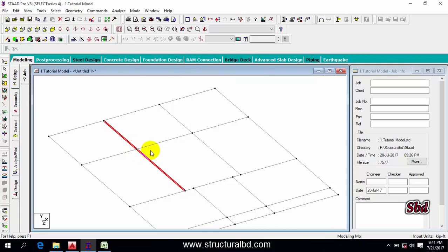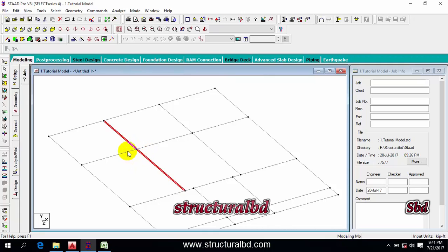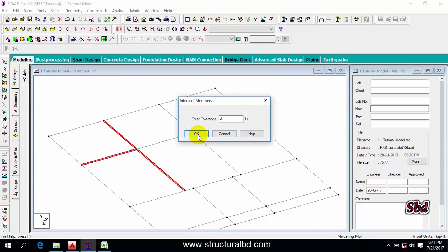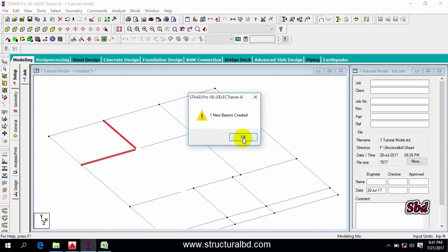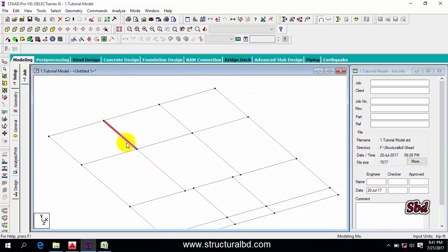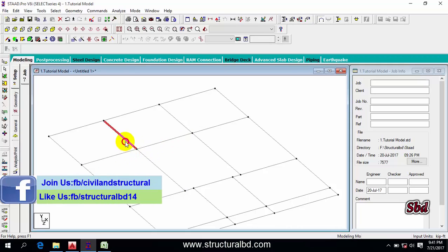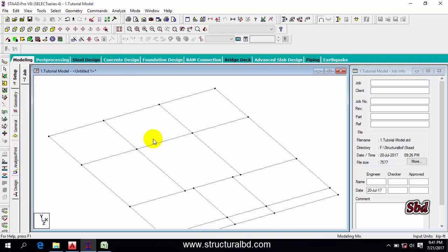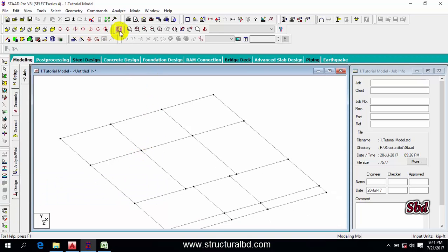If you want to break a beam at an intersection point, click this beam and also this beam, then go to Geometry > Intersect Selected Member, click Intersect and OK. Now you can see they are separate. This is the way of joining and breaking any member at an intersection point.